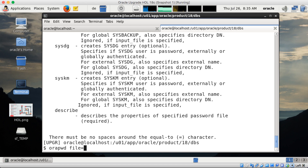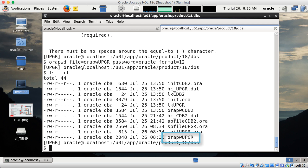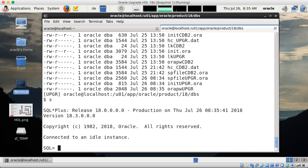What I'm missing is the password file, so I create now a new password file with orapwd — file orapwUPGR, password, and of course you can do this interactively so you don't have to write it on the screen, but I'll show you my very secret password. The format is 12. The file is there — password file created.